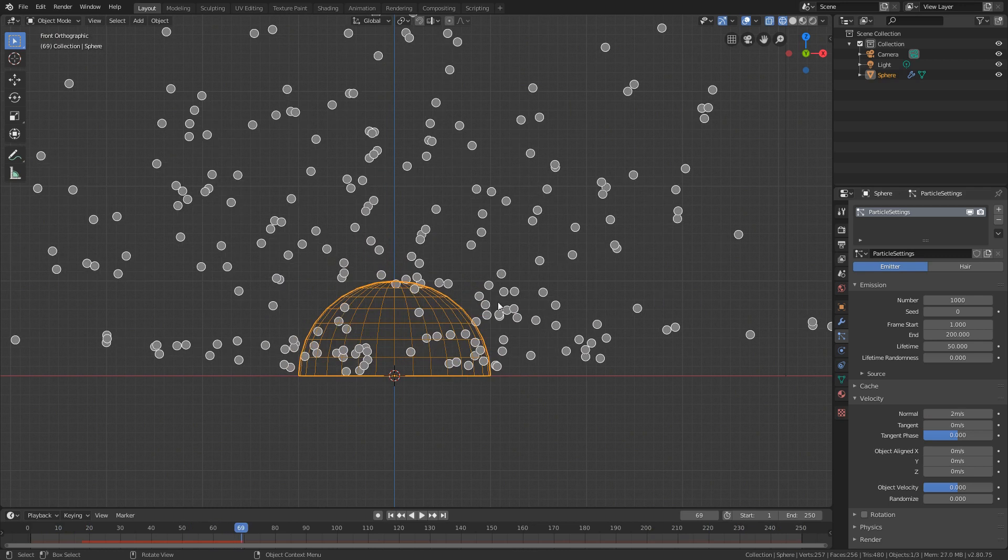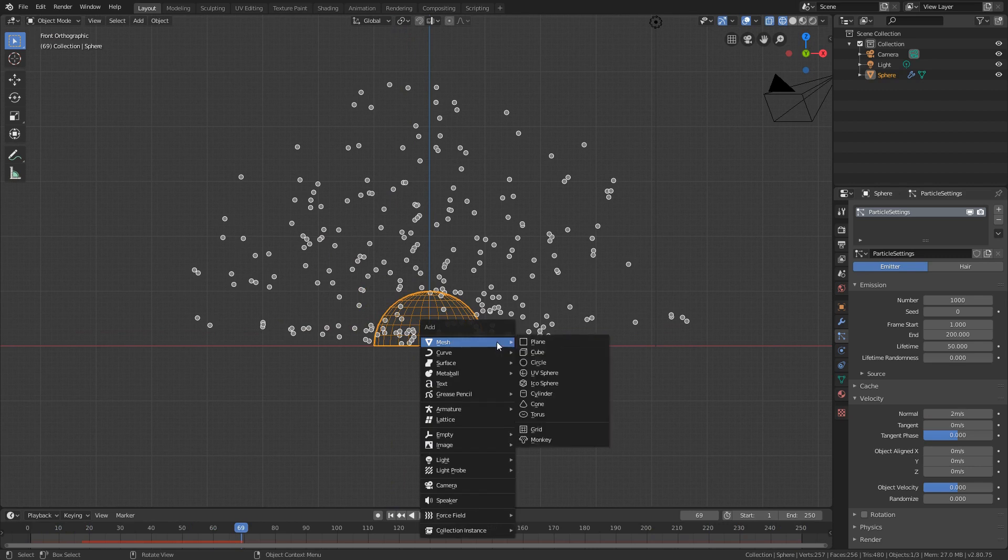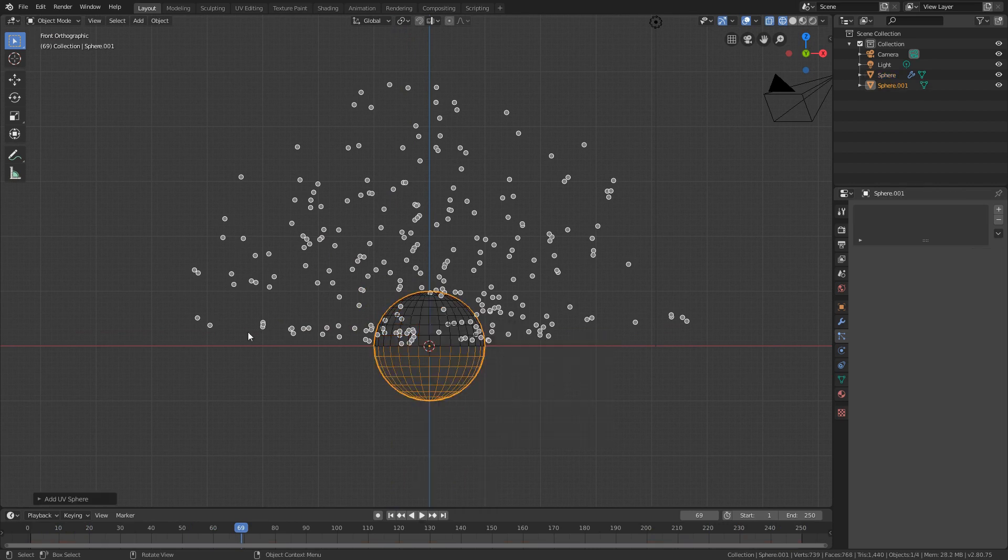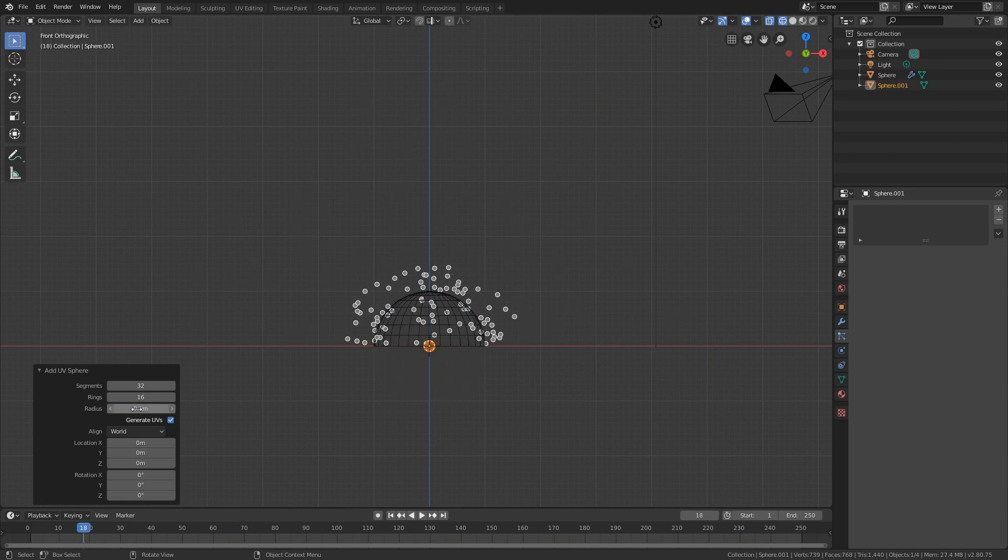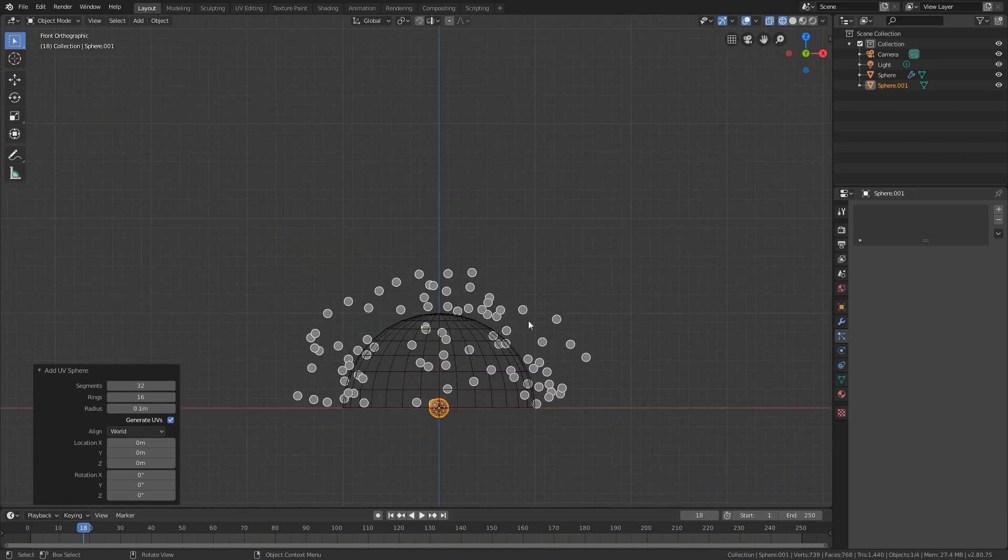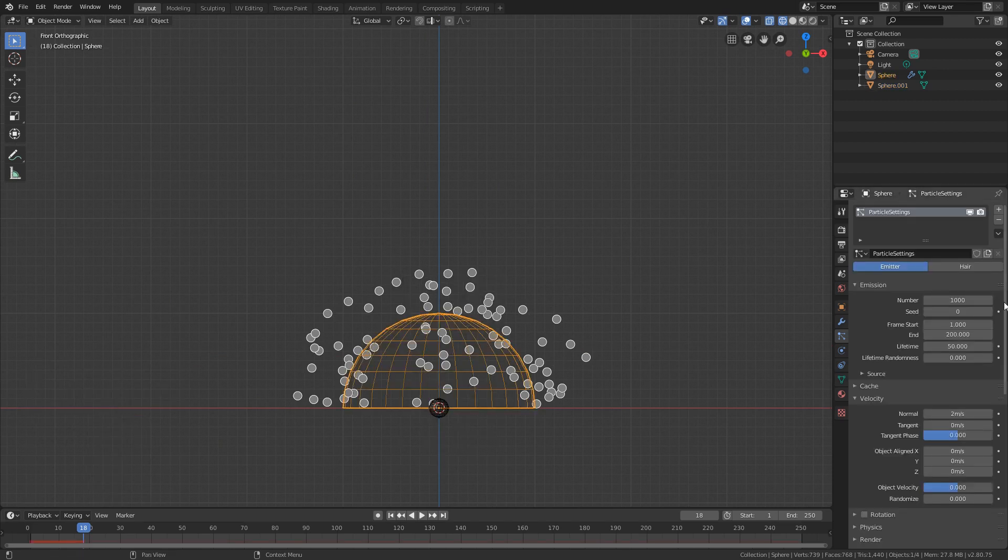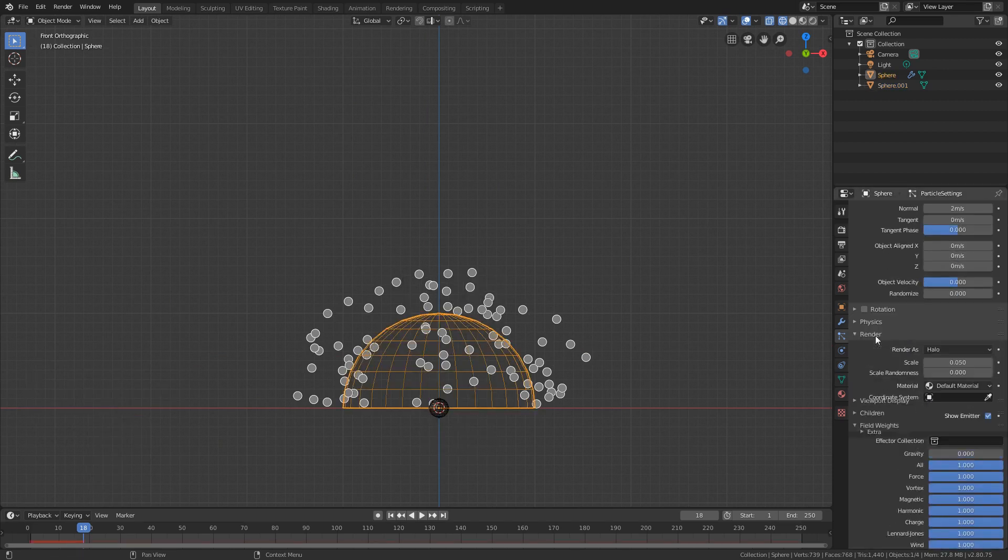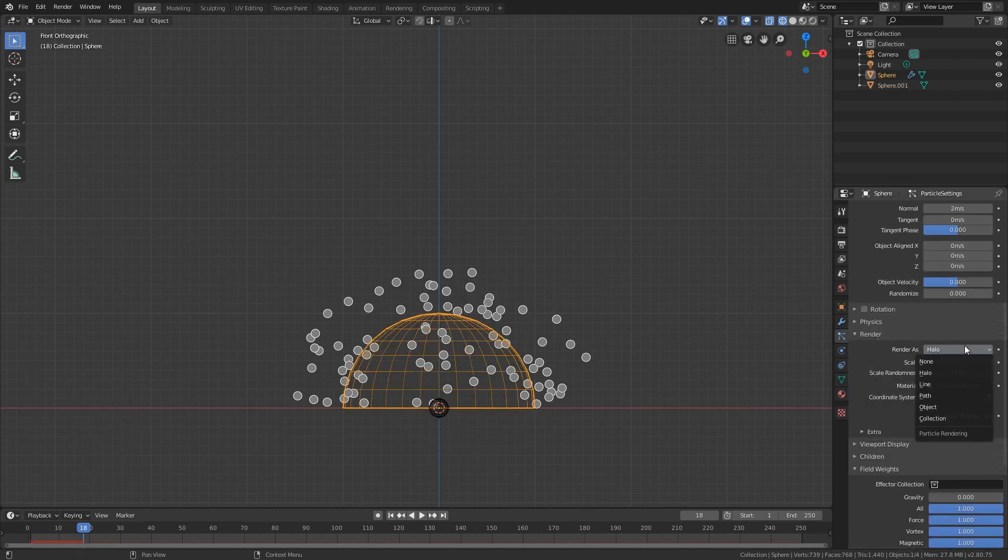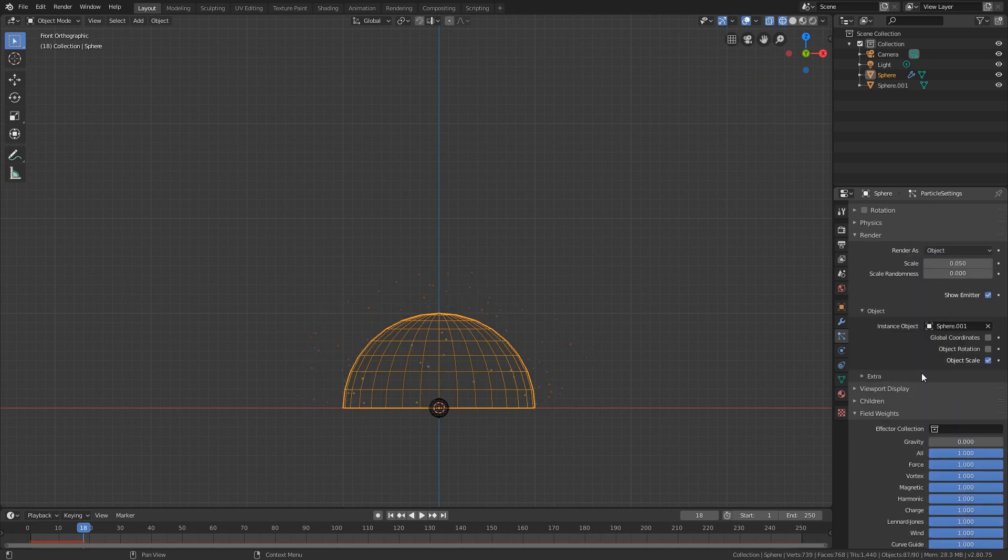Now let's add another sphere as the particles object but with a smaller size and select the particles. In the render tab select object and then use sphere and change the scale to 0.5.